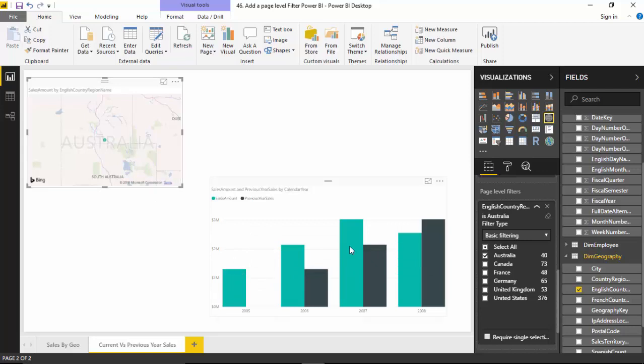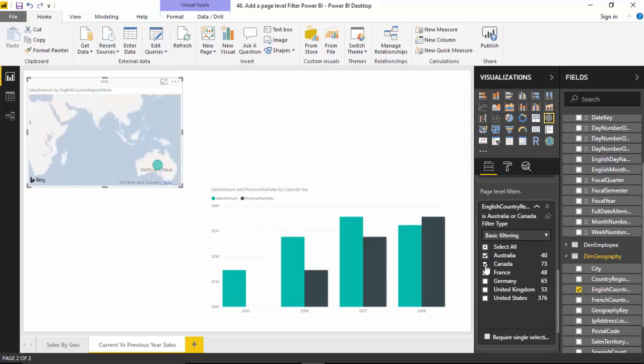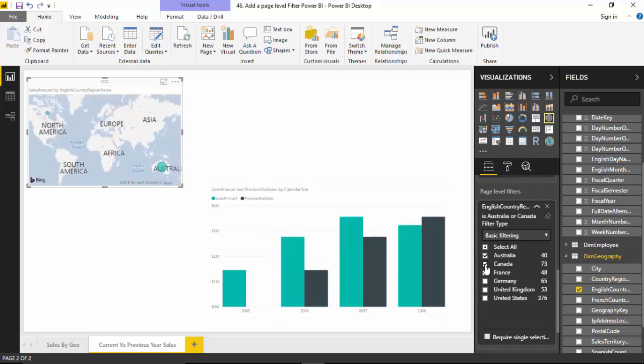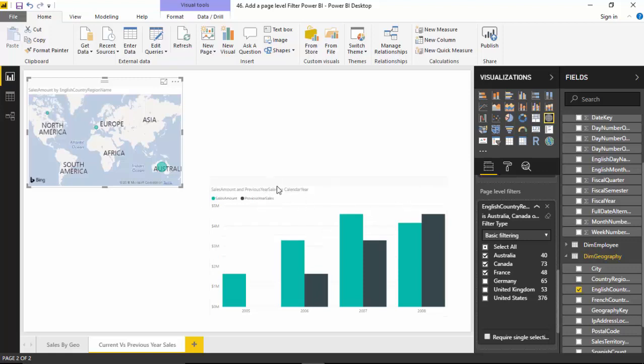This will become clearer if I select Canada. You will notice that the sales amount goes up and it shows me two places on the map. Similarly, let me select the third one and you can see that for both visuals the amounts are changing and things are moving.